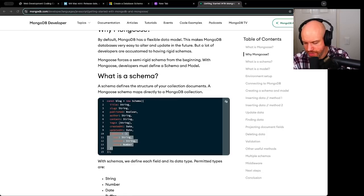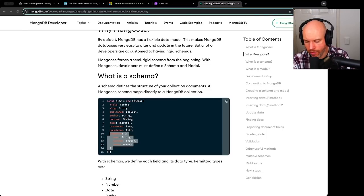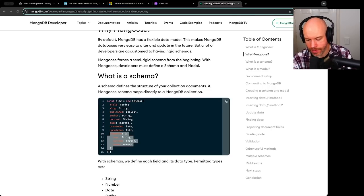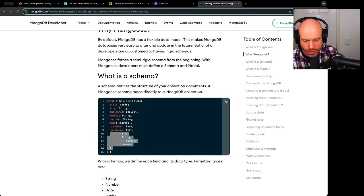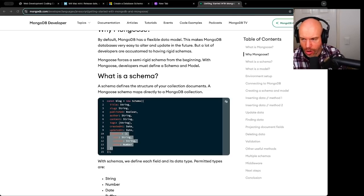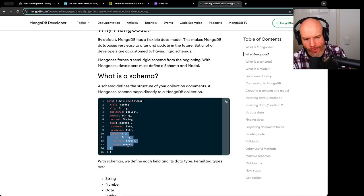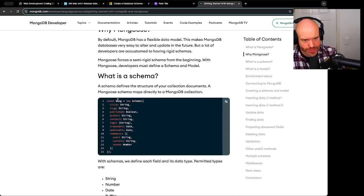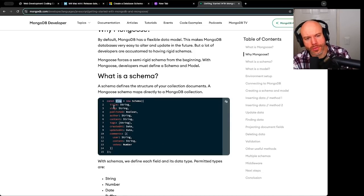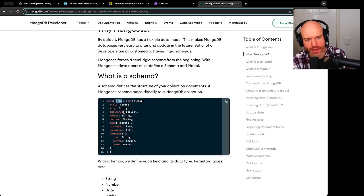Going back to the MongoDB example, it demonstrates how properties and their data types are defined. Notice the schema is more flexible compared to the SQL example — a document's property can be a collection of other objects, as shown by the comments. For howtocodewell.net, a user document could have recent articles, recent tutorials, and recent podcasts all captured within it.